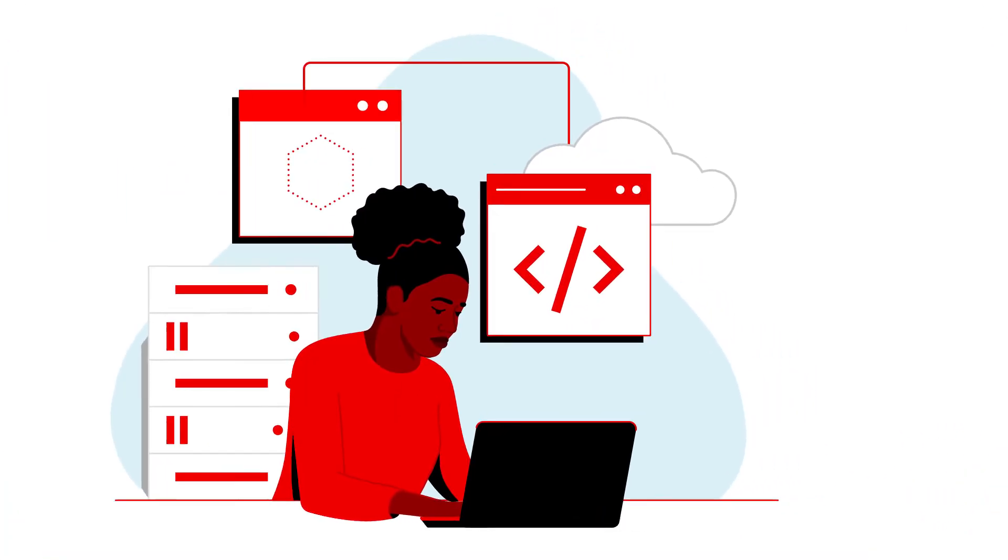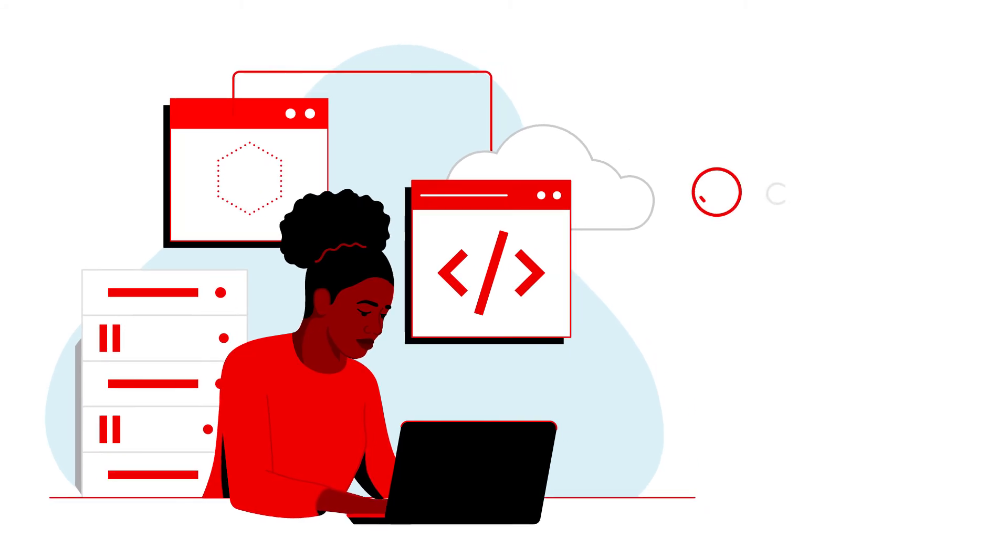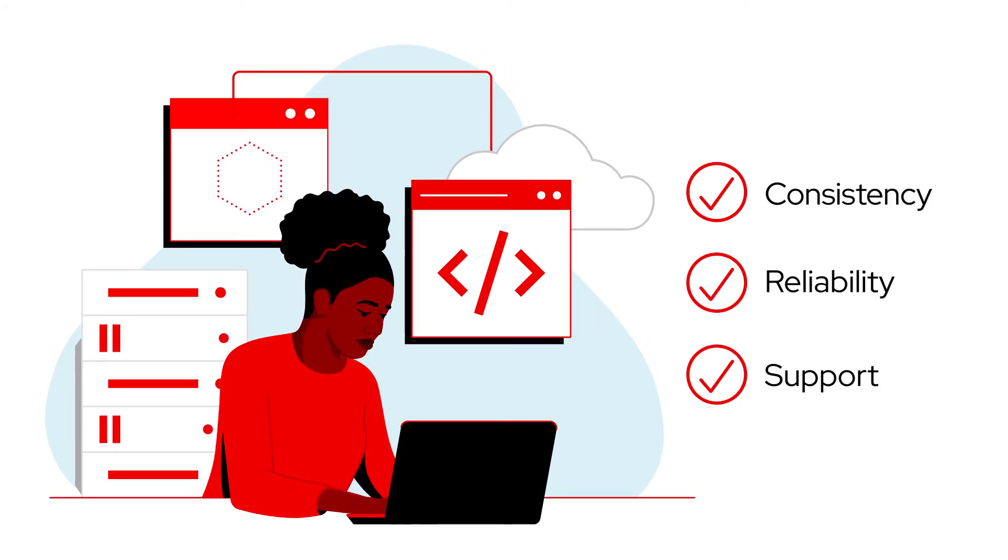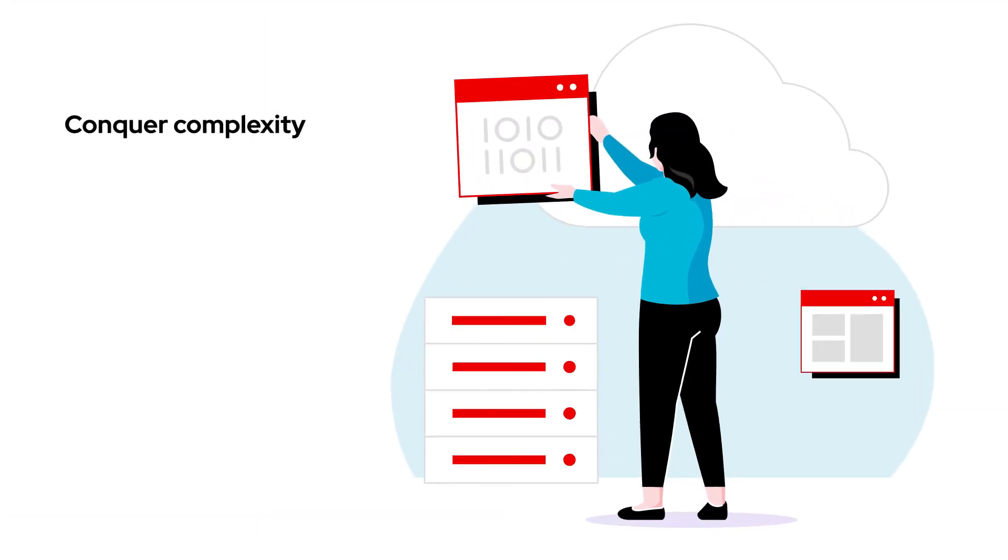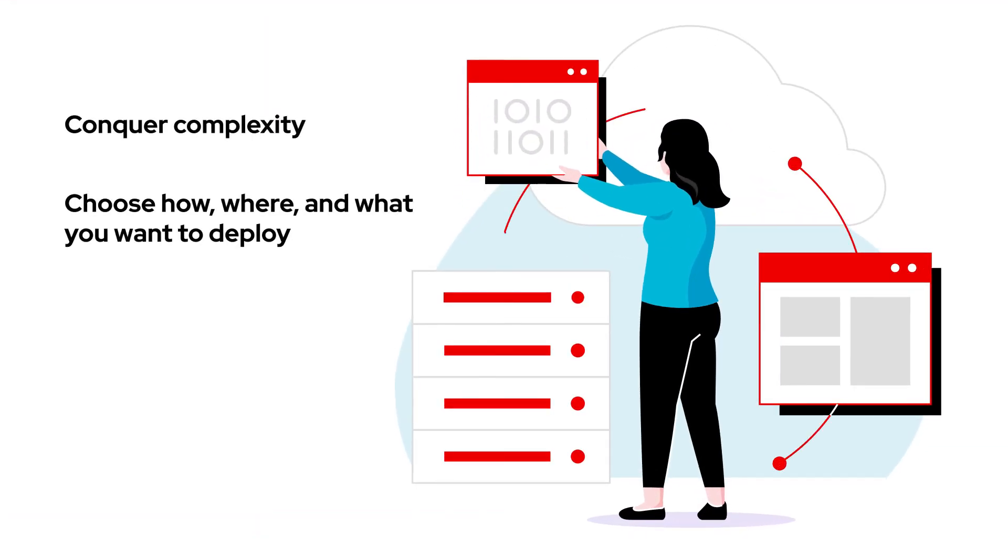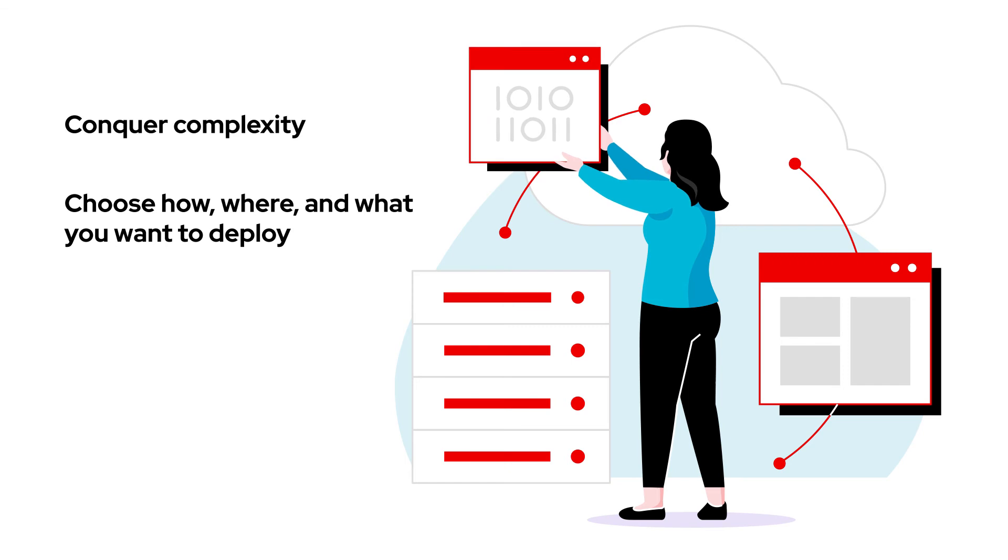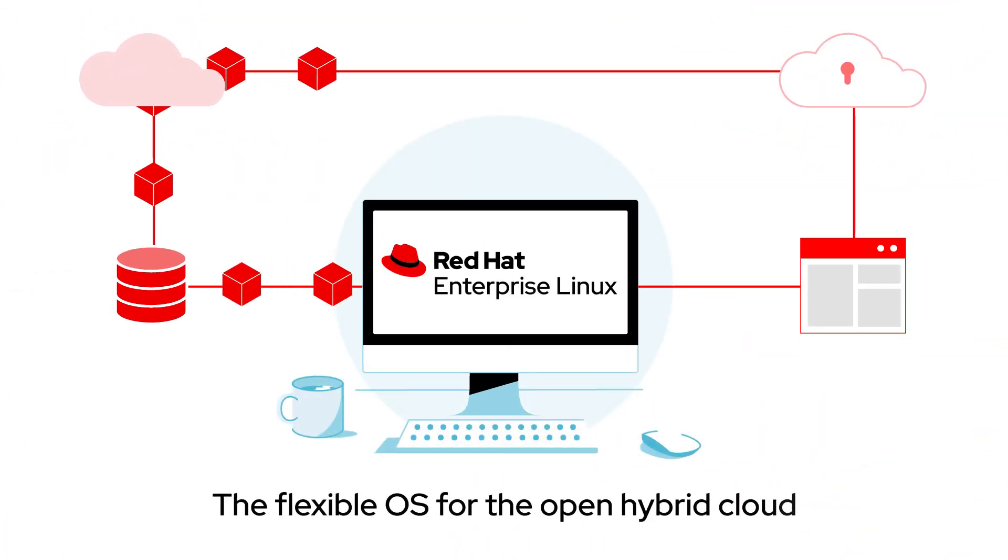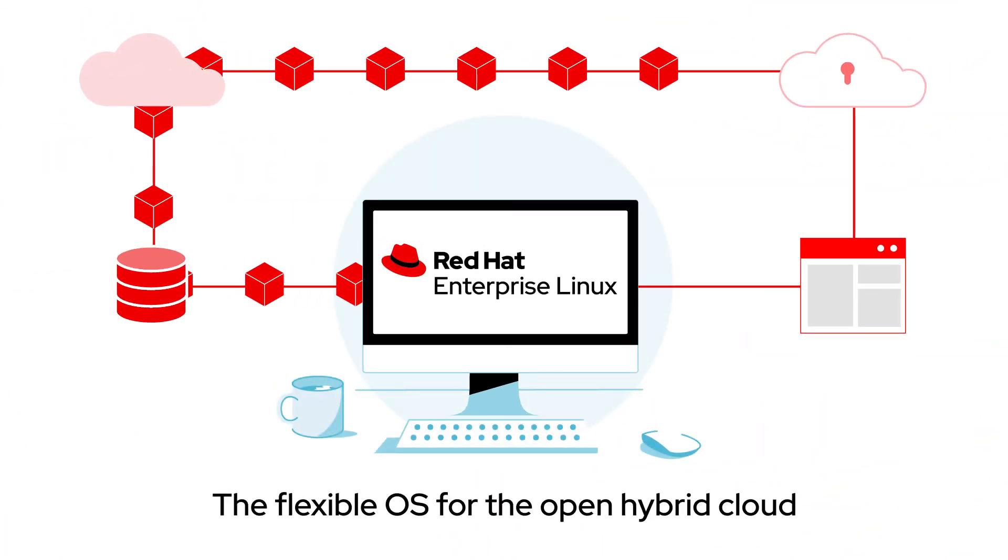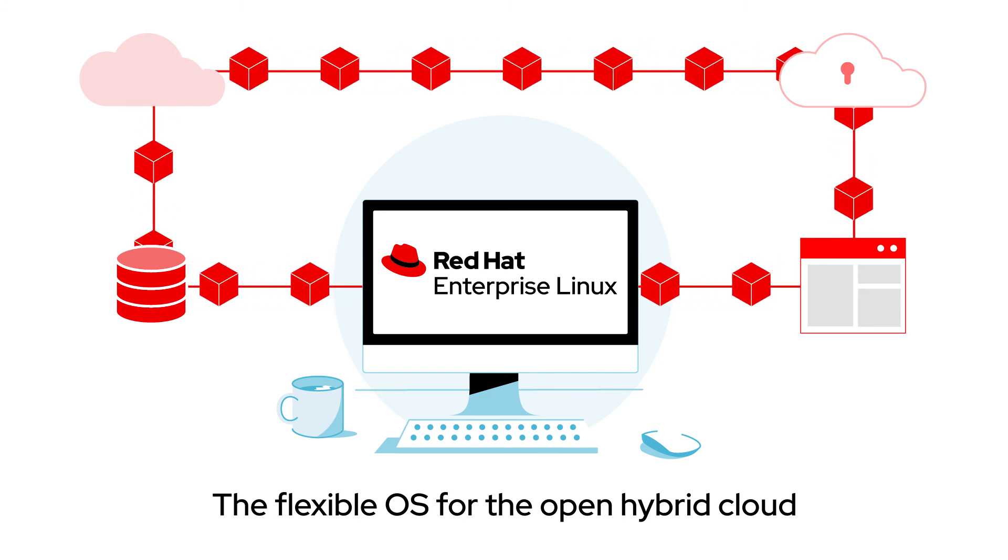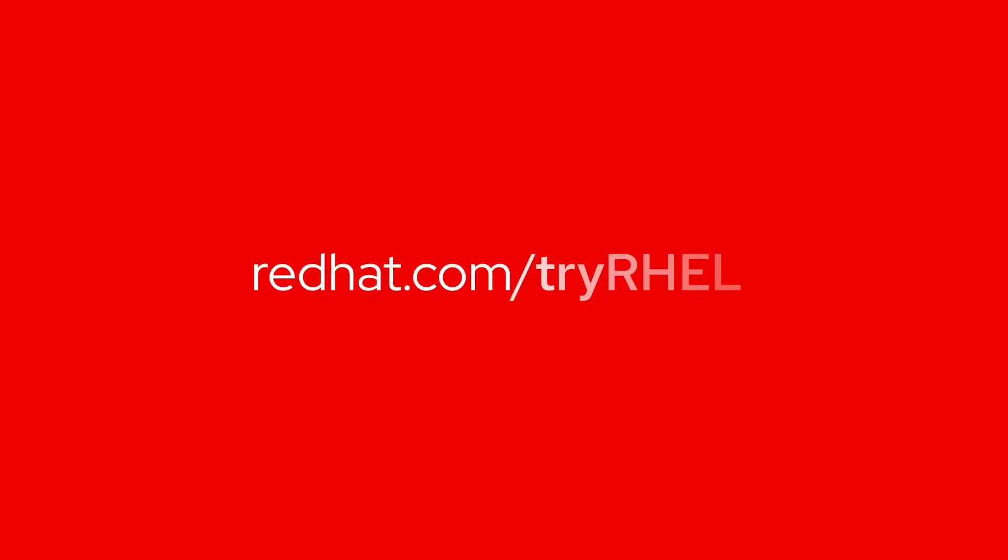Your entire IT team gets the same consistency, reliability, and support you've come to expect from the open source leader. Conquer complexity. Choose how, where, and what you want to deploy with Red Hat Enterprise Linux, the flexible OS for the open hybrid cloud. Learn more, contact us today.